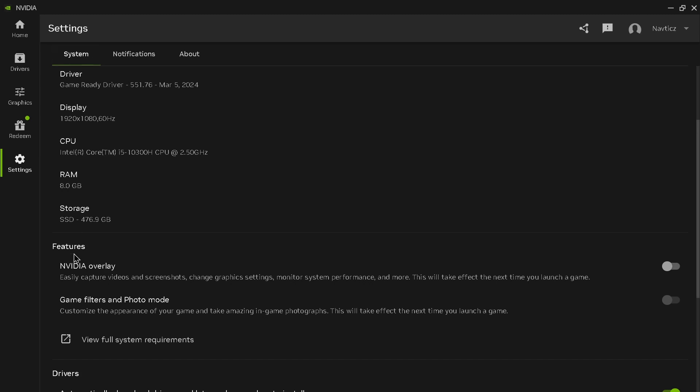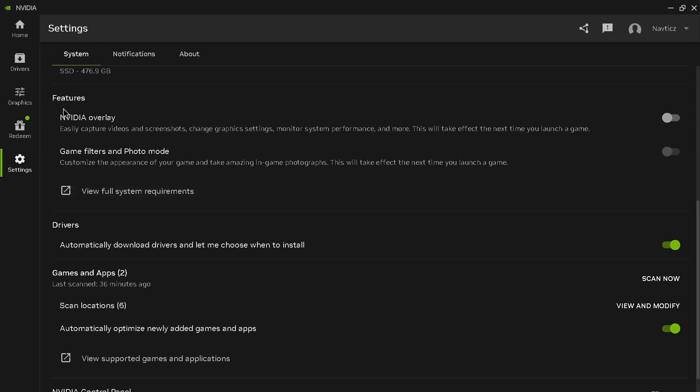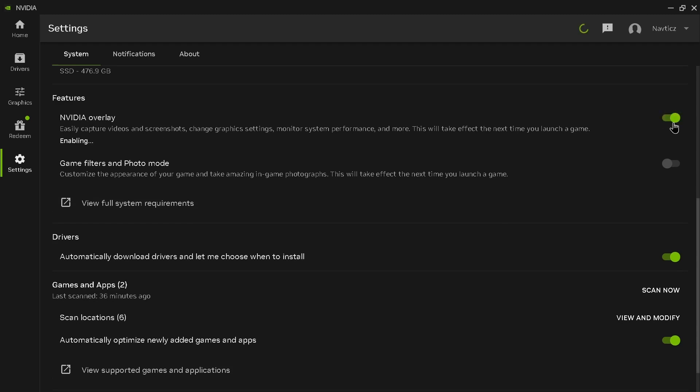Inside your system, you can find the features option. Inside your features, you can find the NVIDIA overlay option. Beside that option, you can find the toggle. Just toggle it on.